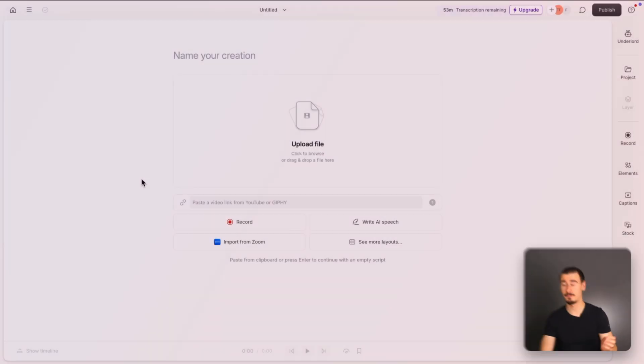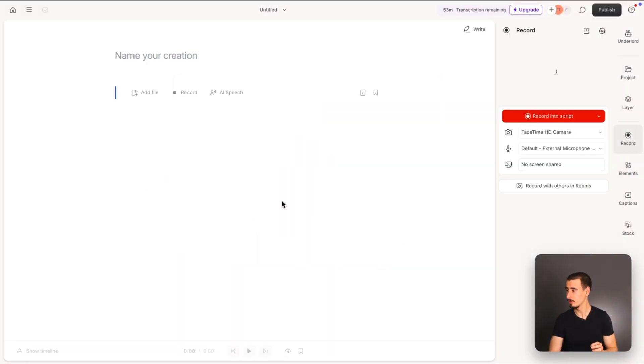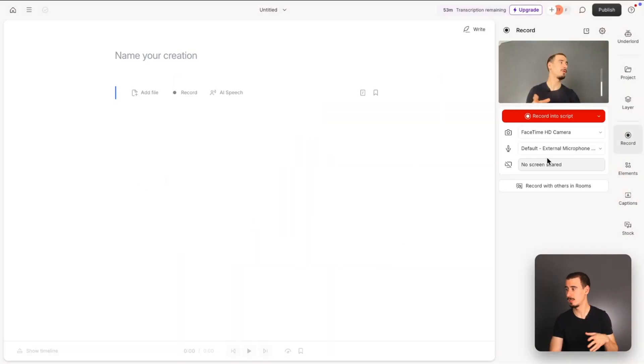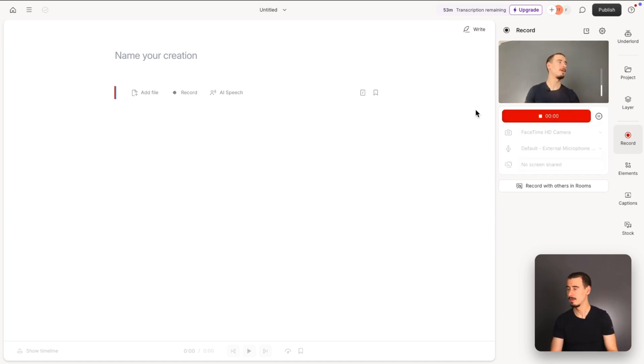Descript makes it easy to record your camera, screen, and microphone from within the app. Just click record, select your camera, microphone, and screen if you want to record it, then hit start, and after a short countdown, hi, we are recording this video inside Descript.